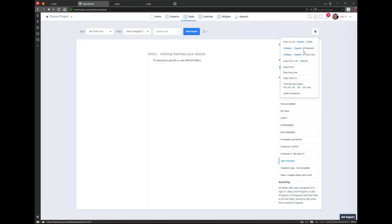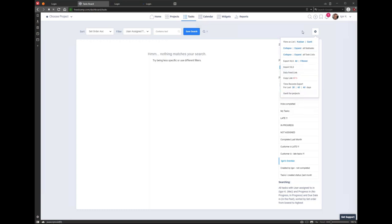You can export time records in projects. We don't have a dedicated time board yet for people who track time, but we temporarily added here the ability to export time records across all projects for the last 30, 60, or all days, since some people want to pull time effort across projects. It's temporarily parked here but we will definitely add a proper time board in the future.